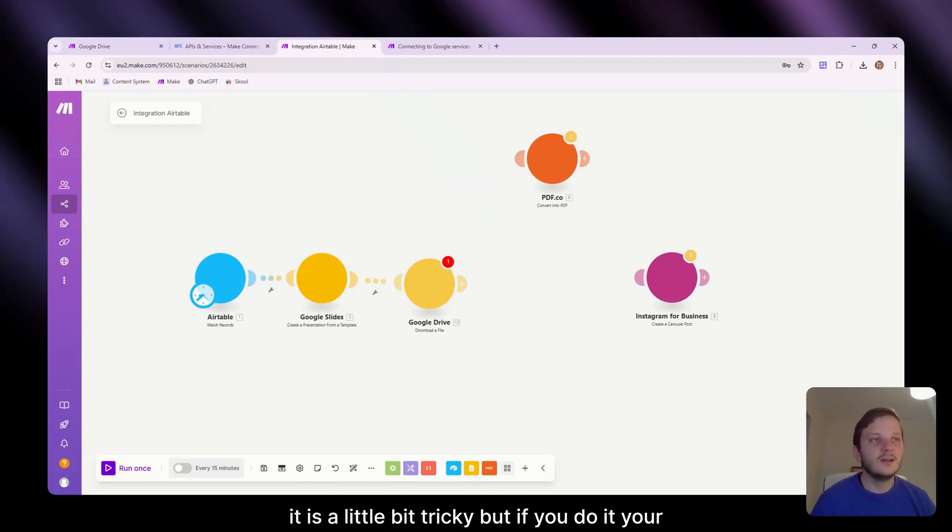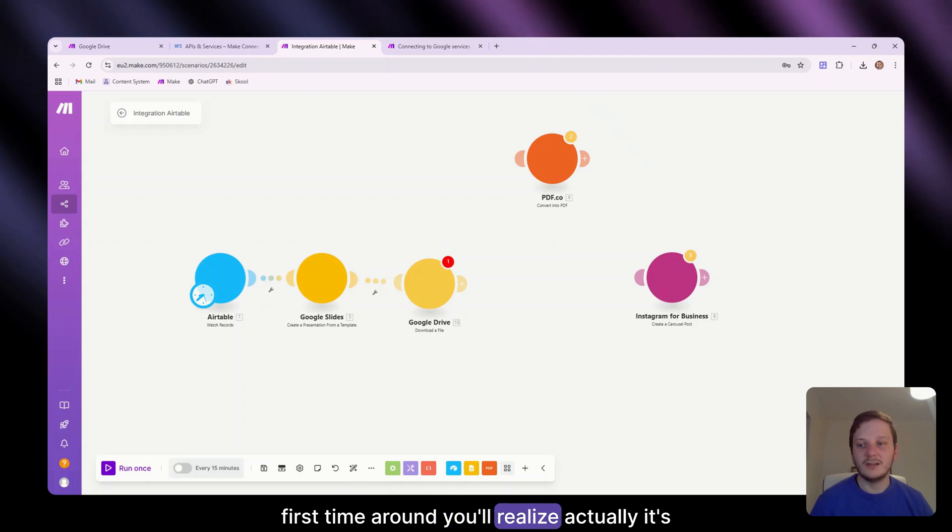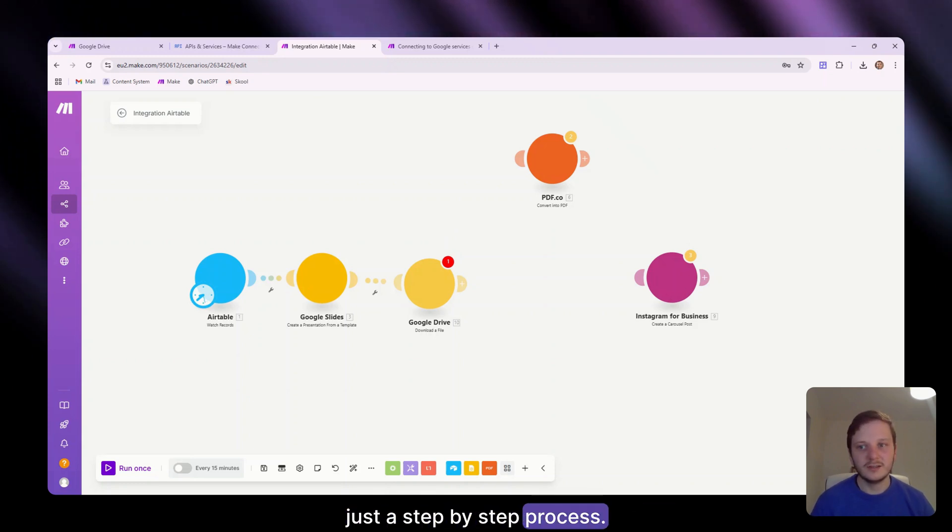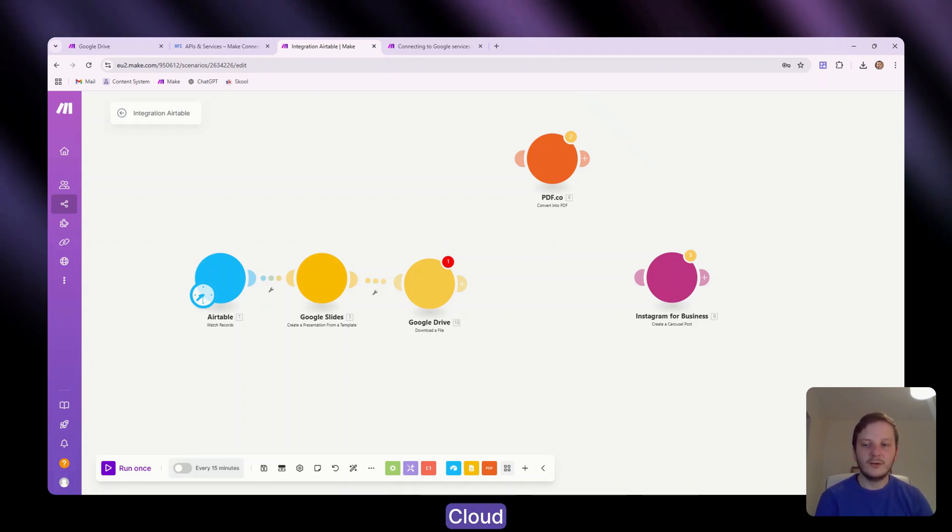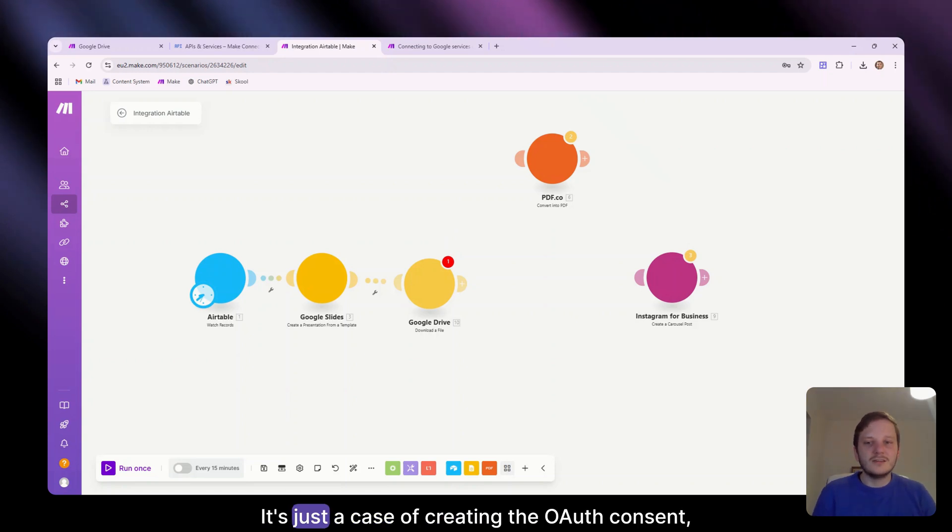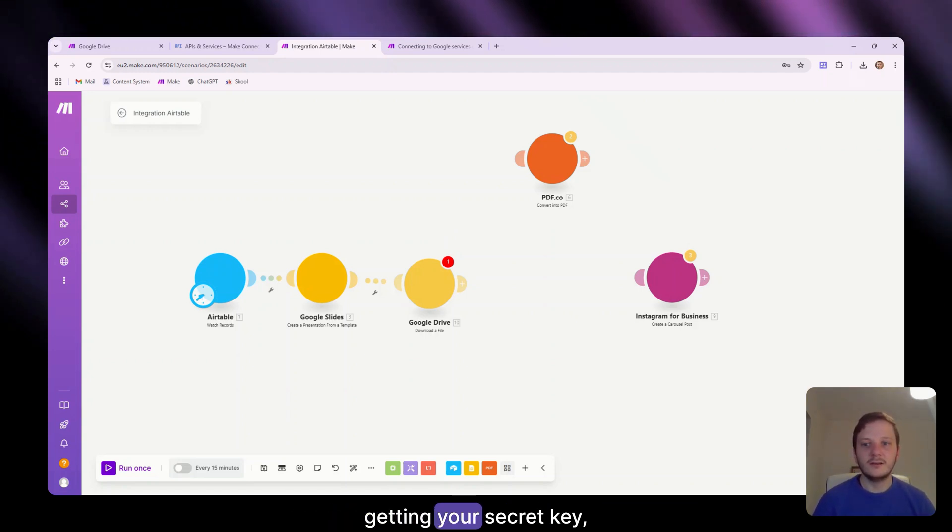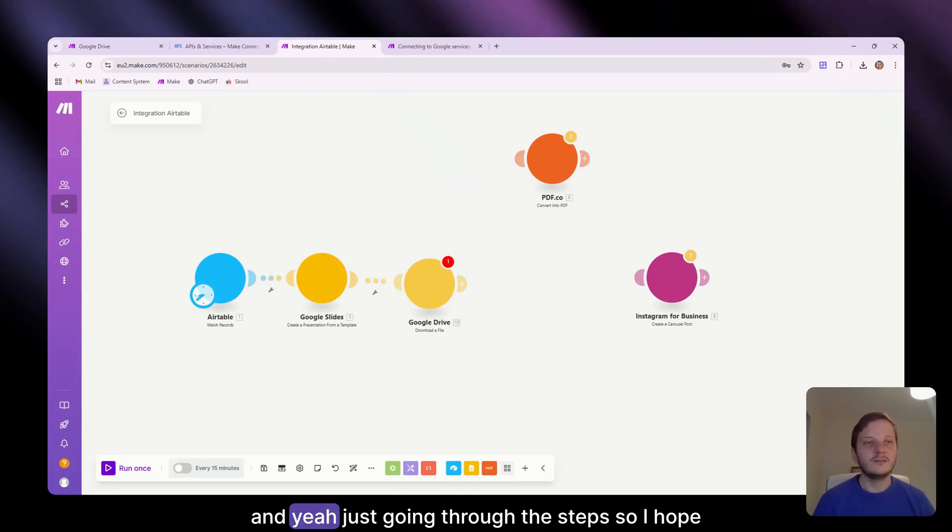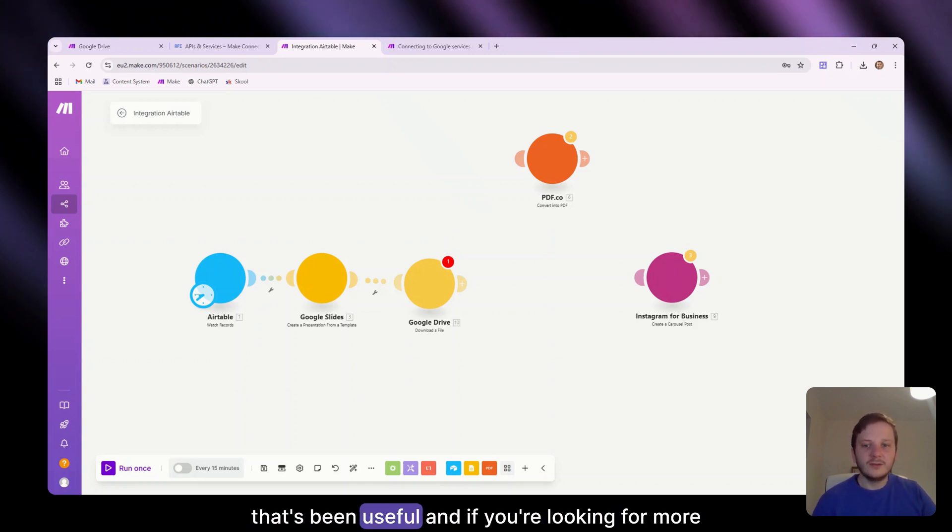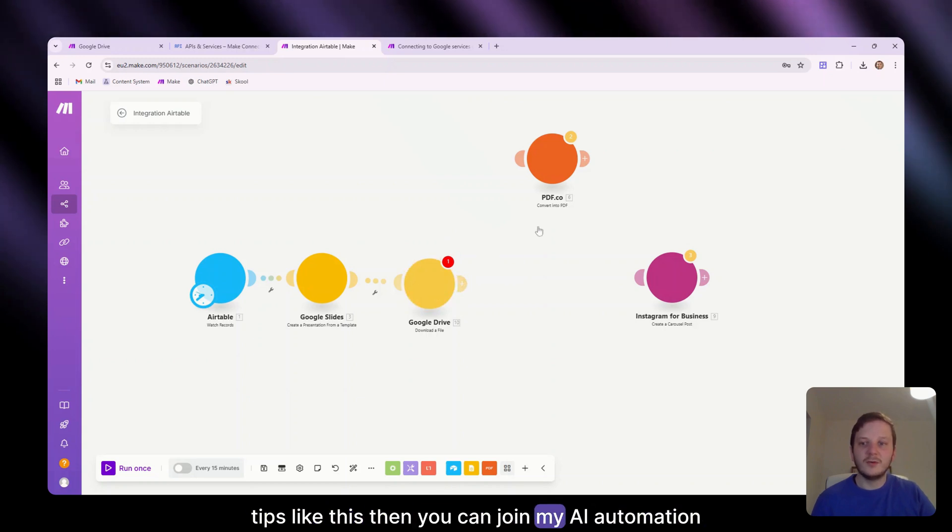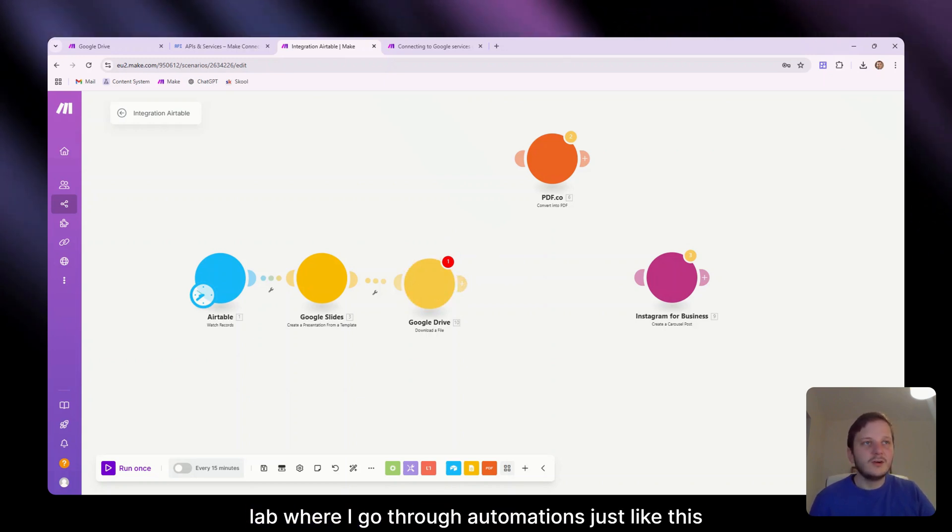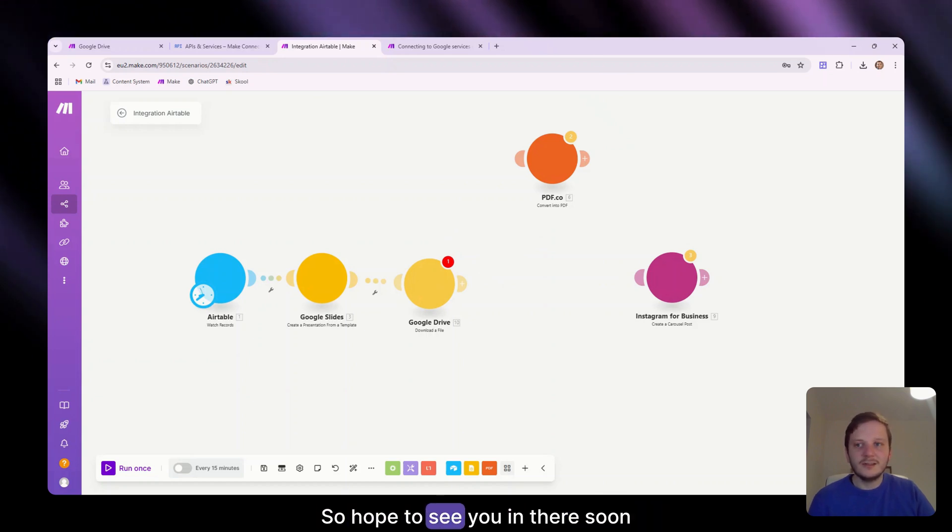It is a little bit tricky, but if you do it your first time around, you'll realize actually it's just a step-by-step process. You don't need to understand the whole Google Cloud Services section. It's just a case of creating the OAuth consent, getting your secret key, your client ID, just going through the steps. So I hope that's been useful. And if you're looking for more tips like this, then you can join my AI Automation Lab, where I'll go through automations just like this and more. So hopefully to see you in there soon.